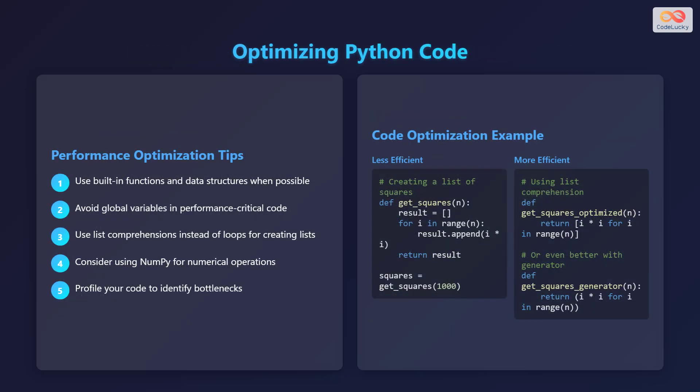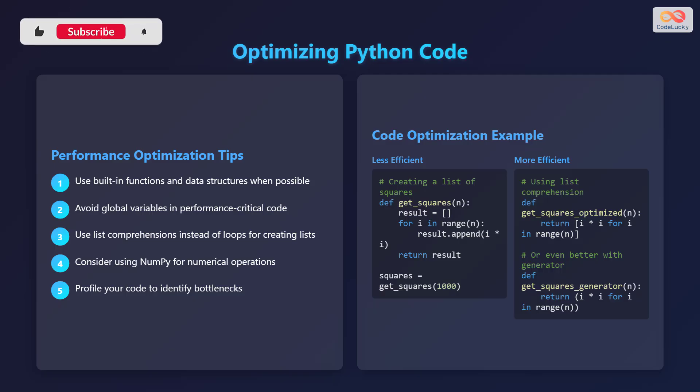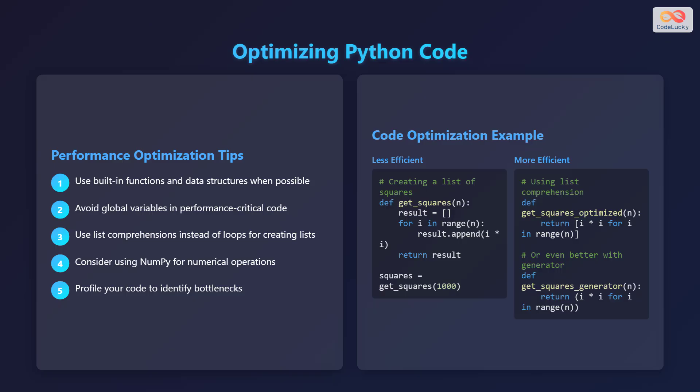Let's explore some tips for optimizing your Python code. First, try to use built-in functions and data structures whenever possible. Avoid global variables in performance-critical sections of your code. Use list comprehensions instead of loops when creating lists. Consider using NumPy for numerical operations, as it is highly optimized.